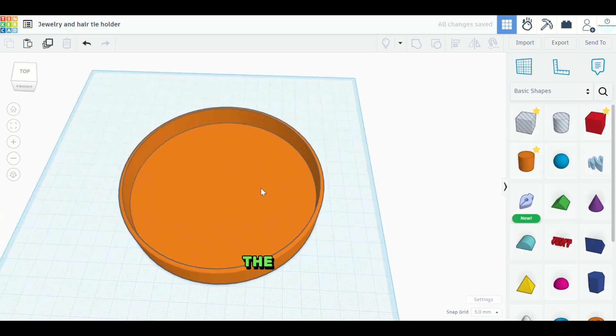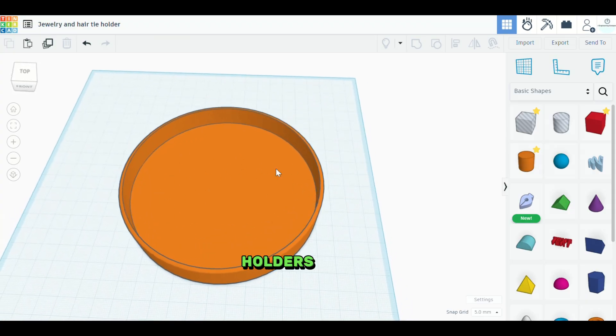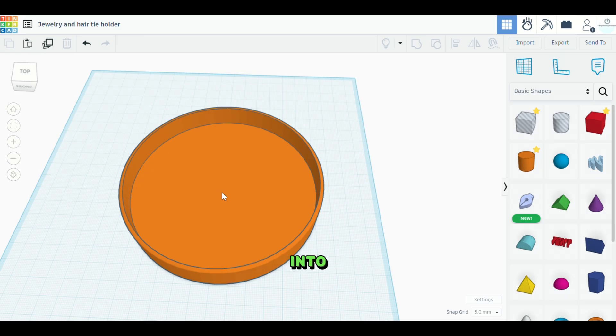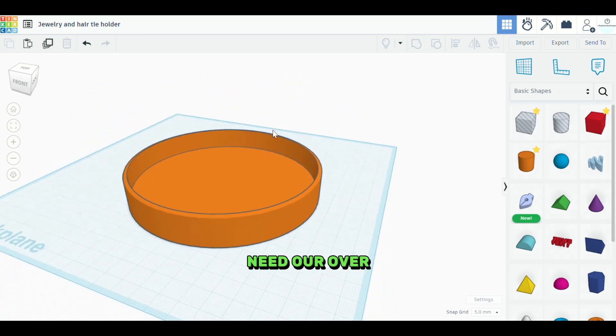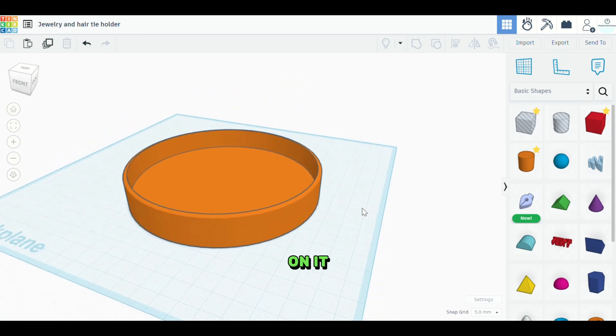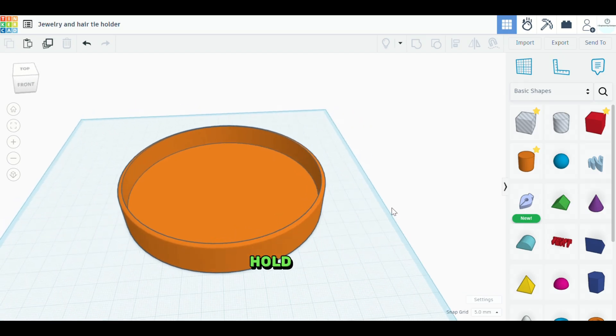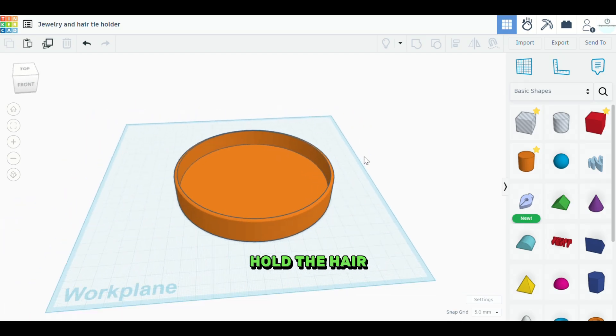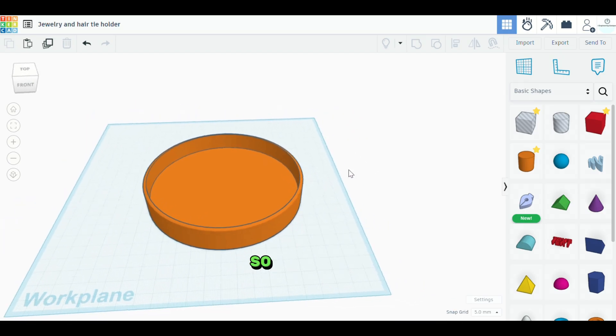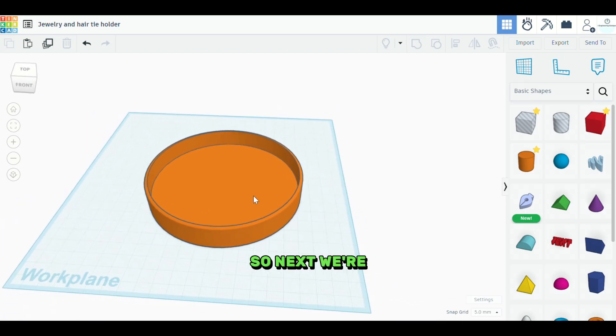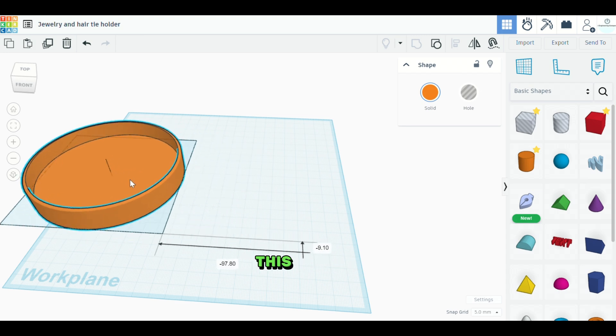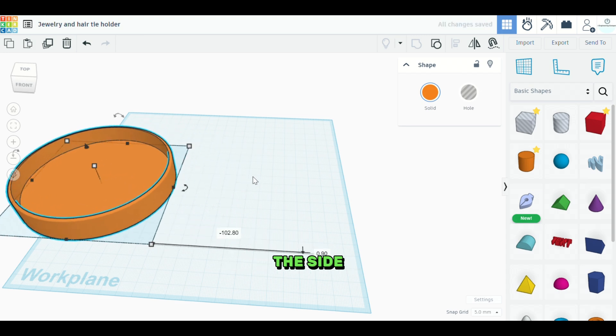And this is what the jewelry or the extra tie holders can go into. But we still need our overarching piece here with the hook on it. That way it'll hold the hair ties. So next we're going to scoot this over to the side.